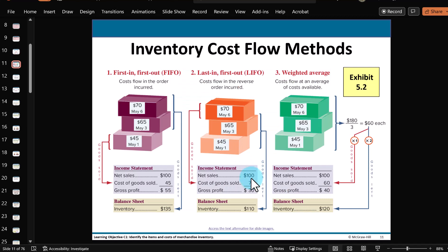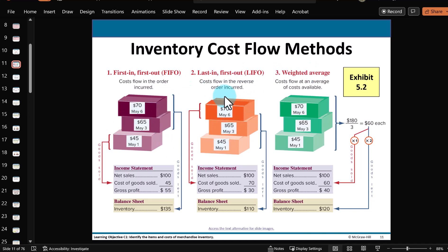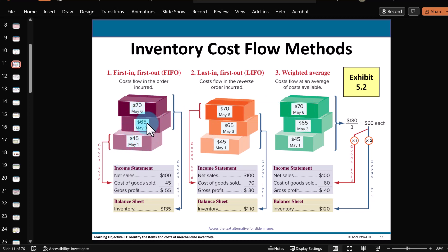Here's a simplified example showing three of the four different methods: first-in first-out, last-in first-out, and the weighted average. In this illustration, we're just buying and reselling bricks. The first brick we bought was on May 1st costing $45, the second brick was on May 3rd at $65, and the third one on May 6th at $70. Notice as time goes on — May 1st, 3rd, and 6th — the price increases. Of course, we know that's inflation, something very applicable in the year 2023.